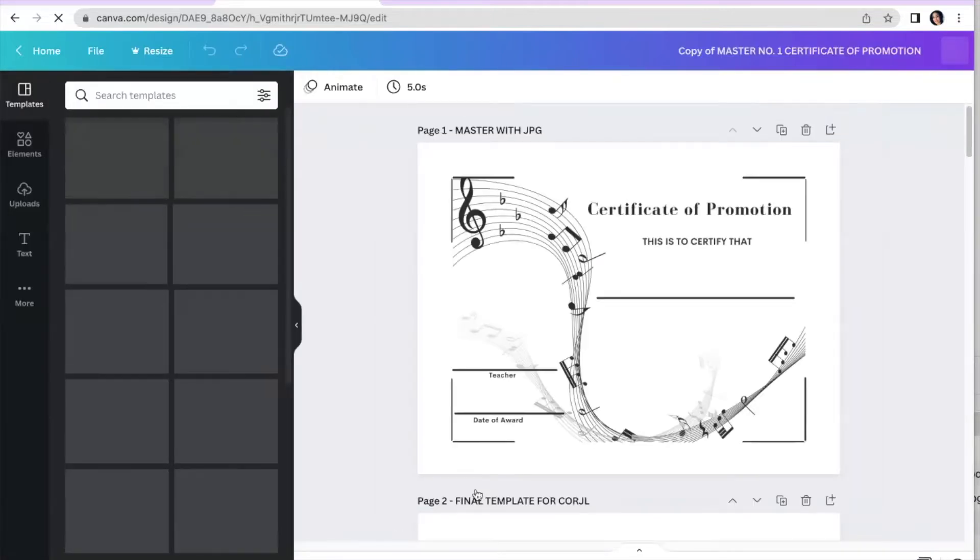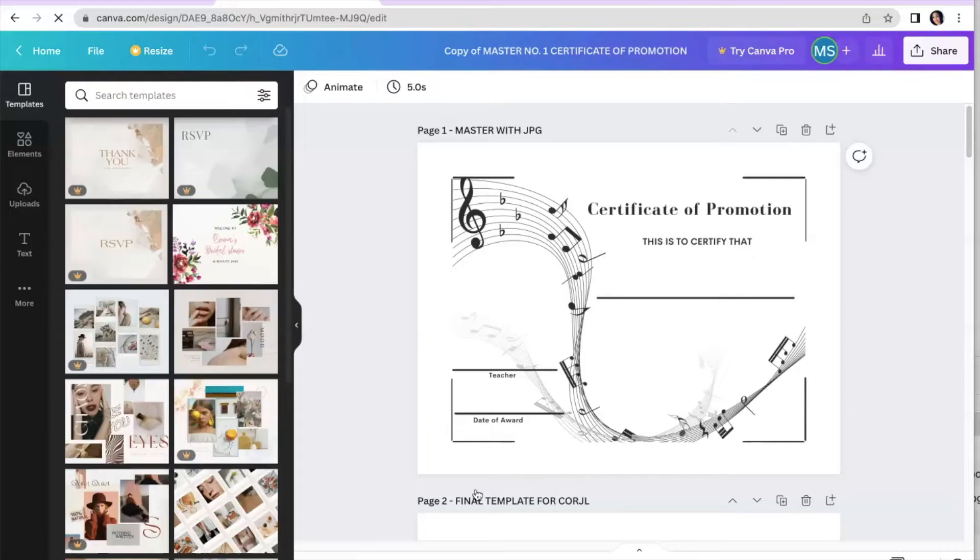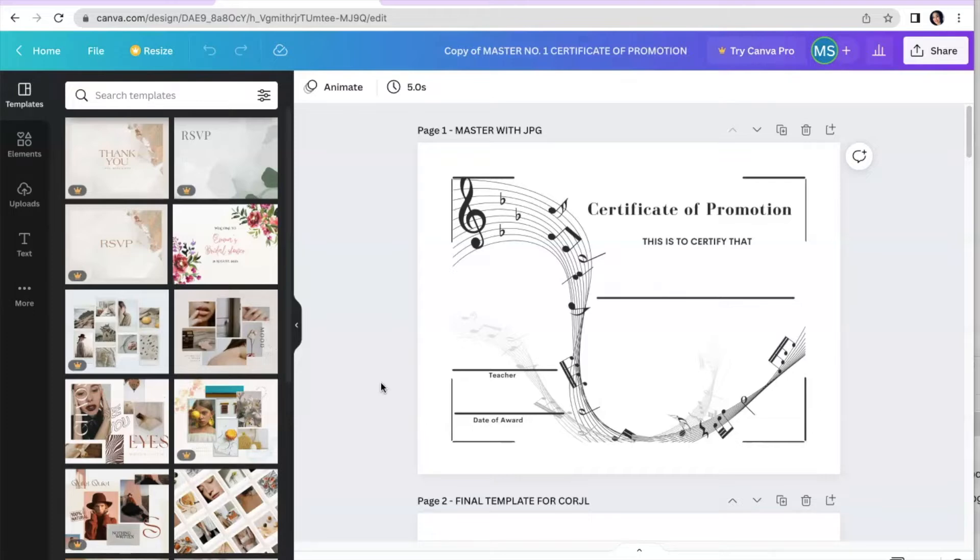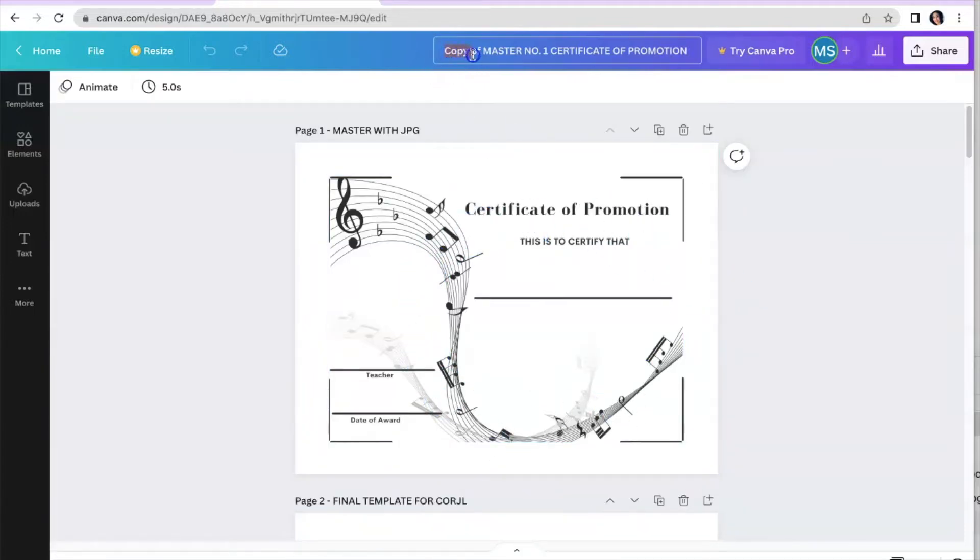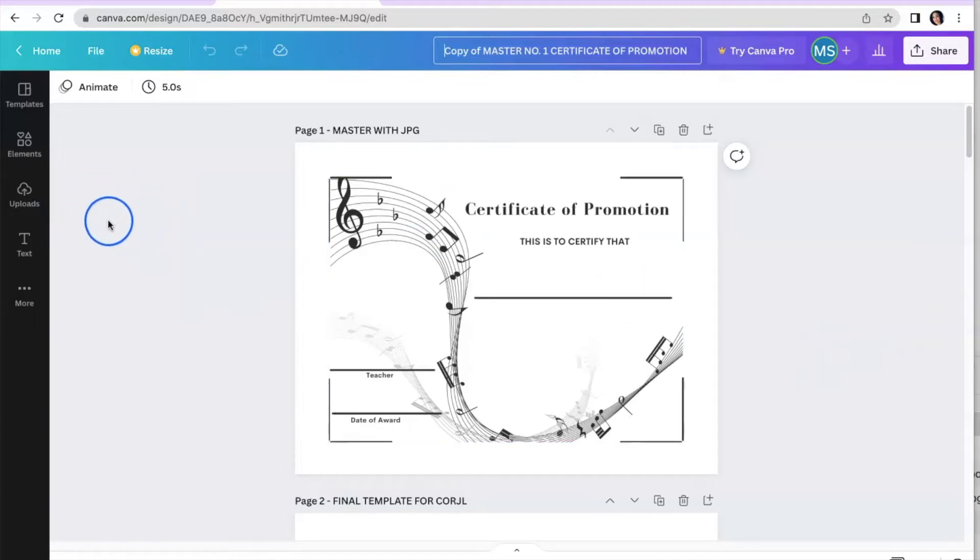And once you click on that, you will have access to the template. Now I'm actually in a free account through another one of my emails, because I want to make sure whether you're using the free Canva or the pro, we have access to all the same things. So again, I'm in the free account. You can do everything that I do. So here you have the template and you will see copy. And this means that this is your copy. You can manipulate it. You can design it, do whatever you need to do to fit for your music studio.